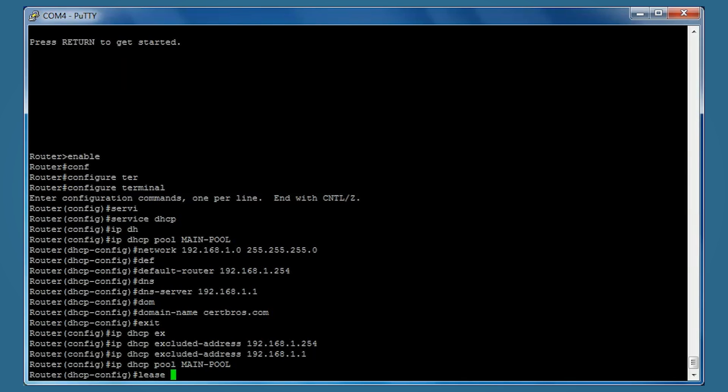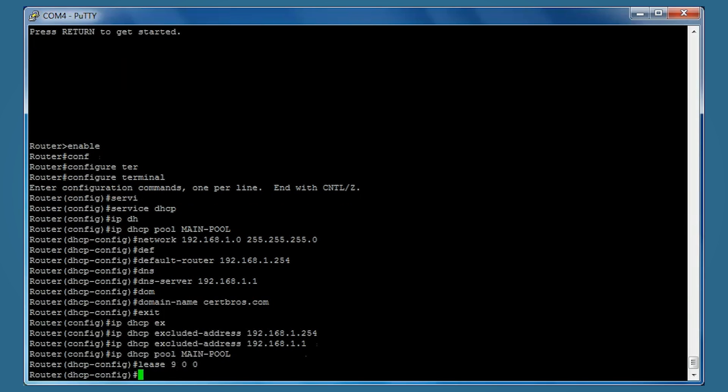To set the lease time, we type lease 9 0 0 - that's days, hours, and minutes.